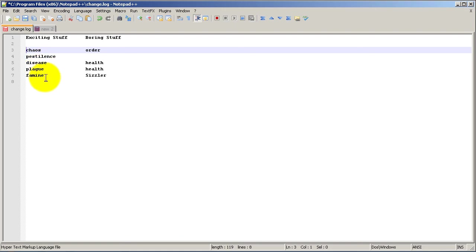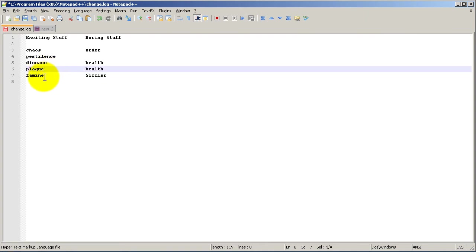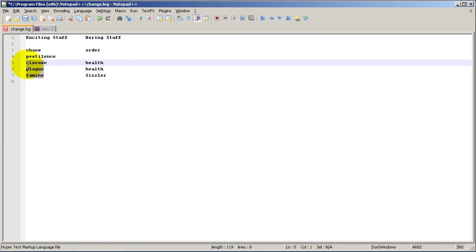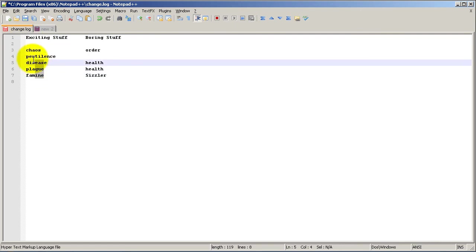If I go down here to the end of famine right there and I hold down the ALT key. So hold down the ALT key. It doesn't matter if it's the right or left one. And then I'm going to select like normal. So use my left mouse button and watch what happens when I scroll up. You can see I am selecting vertically and I'm ignoring this stuff on the right.